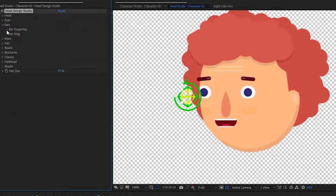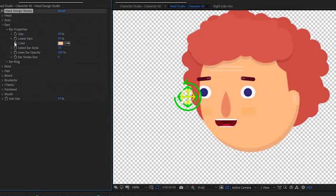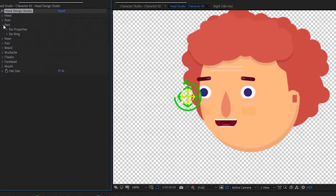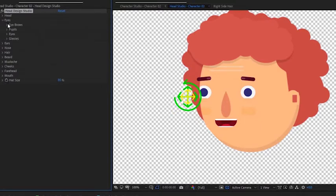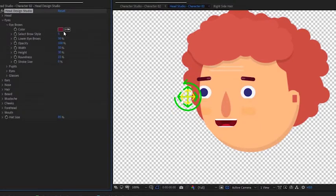Finally, we will change the ear colors to match the hair and also tweak the eyebrows color.